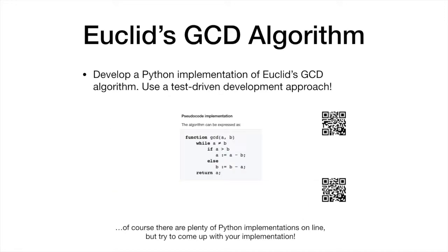Let's first focus on the pseudocode. The pseudocode features a function GCD that takes two input parameters, A and B. The function returns a value A after performing some operations within a while loop. This is all we need to know in order to set up our test procedure.